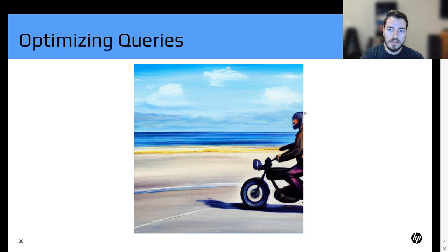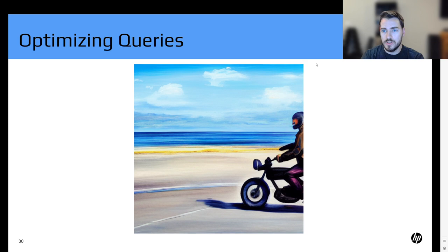If you wanted the full rider in frame, you could do something like outpainting — you grab a section of the image and ask stable diffusion to fill in whatever the rest of the image should be.